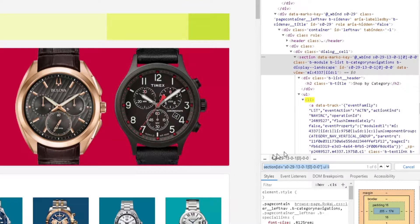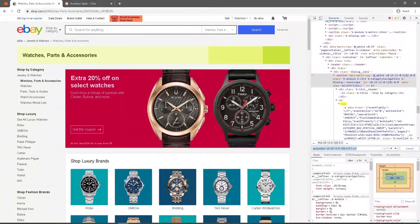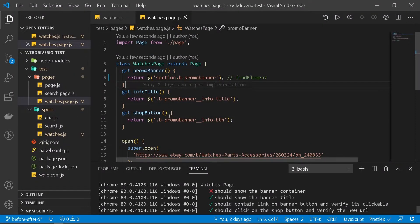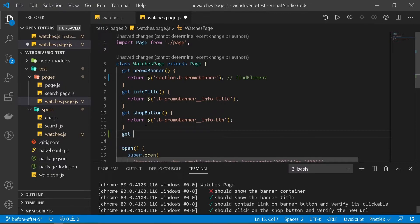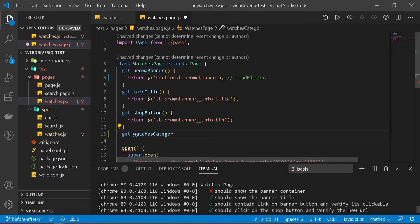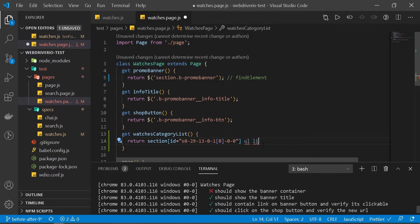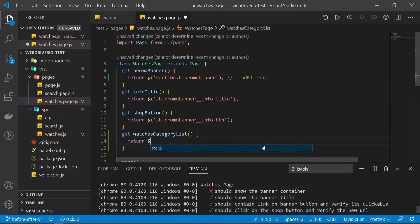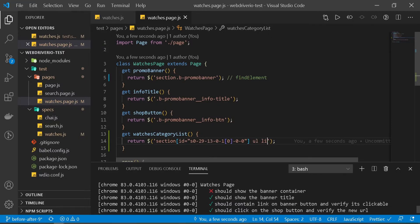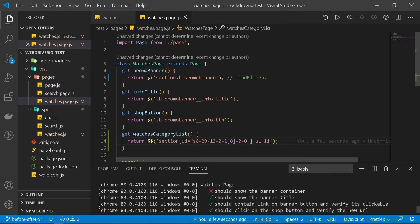So what I'm going to do is copy this and head over to VS Code, then we'll create our new selector — basically a getter function. I'll call this 'watches category list' and then I will return our selector. So this is how we're used to doing it so far, but in this scenario we don't need an individual element — we need multiple elements. So we'll add a double dollar here. This will return an array of elements, basically a collection of elements.